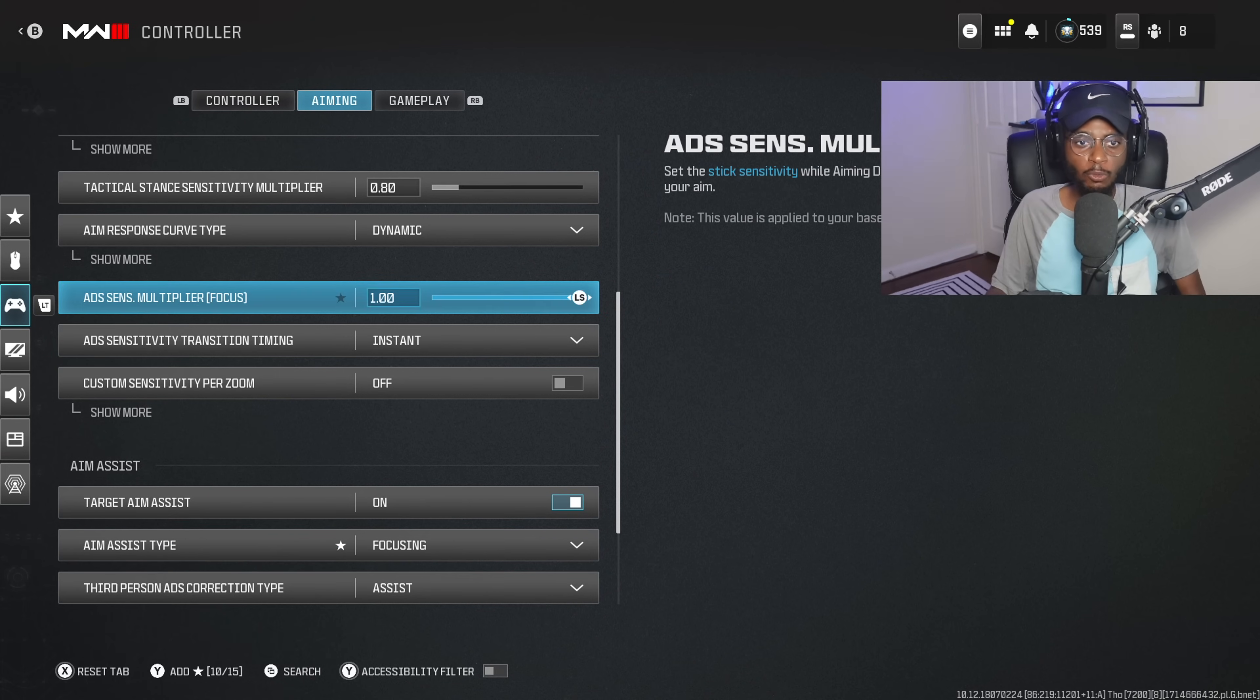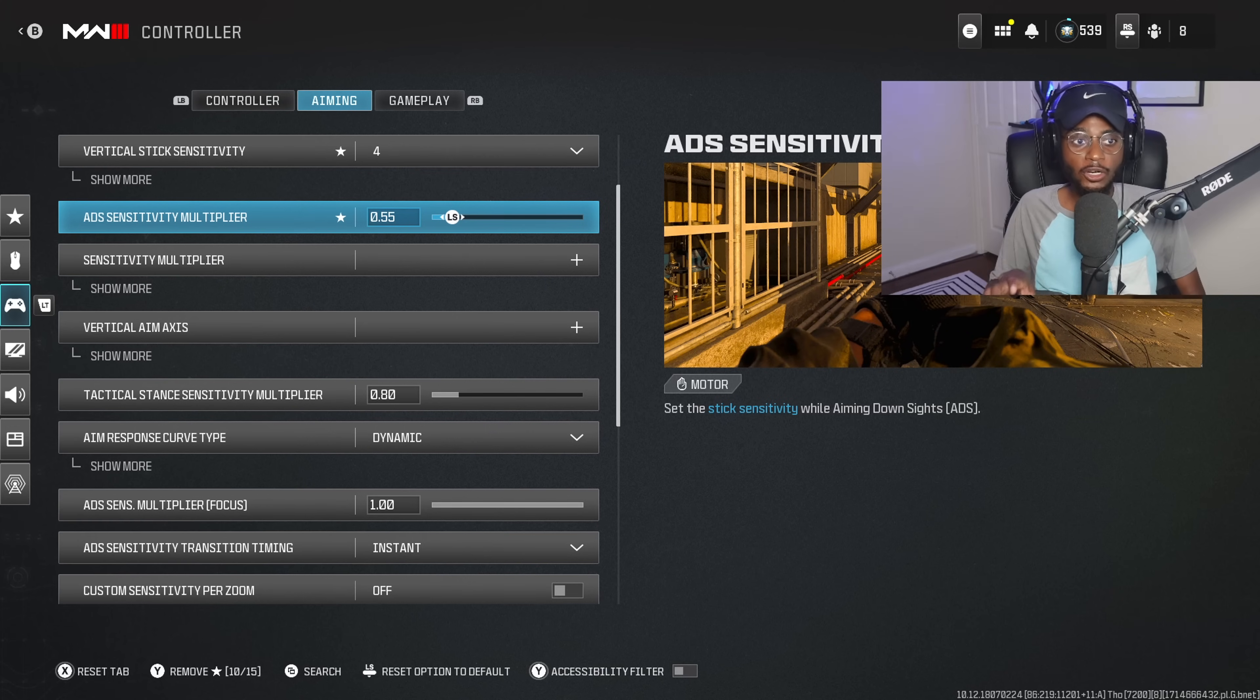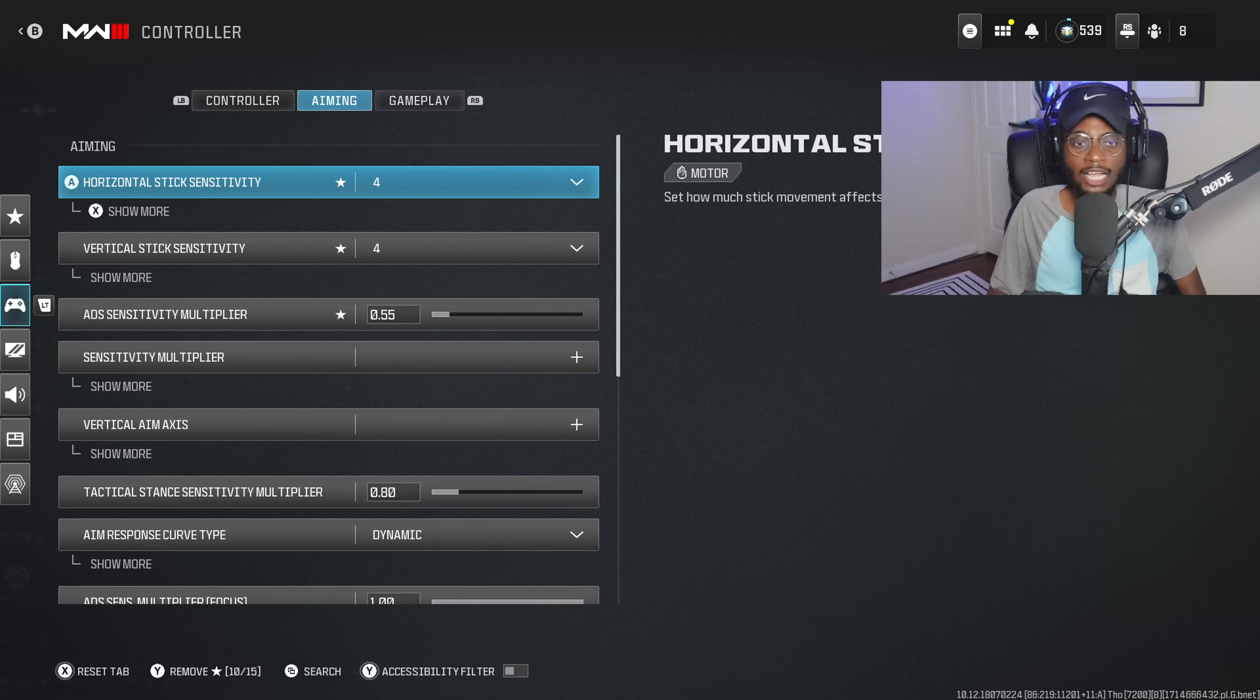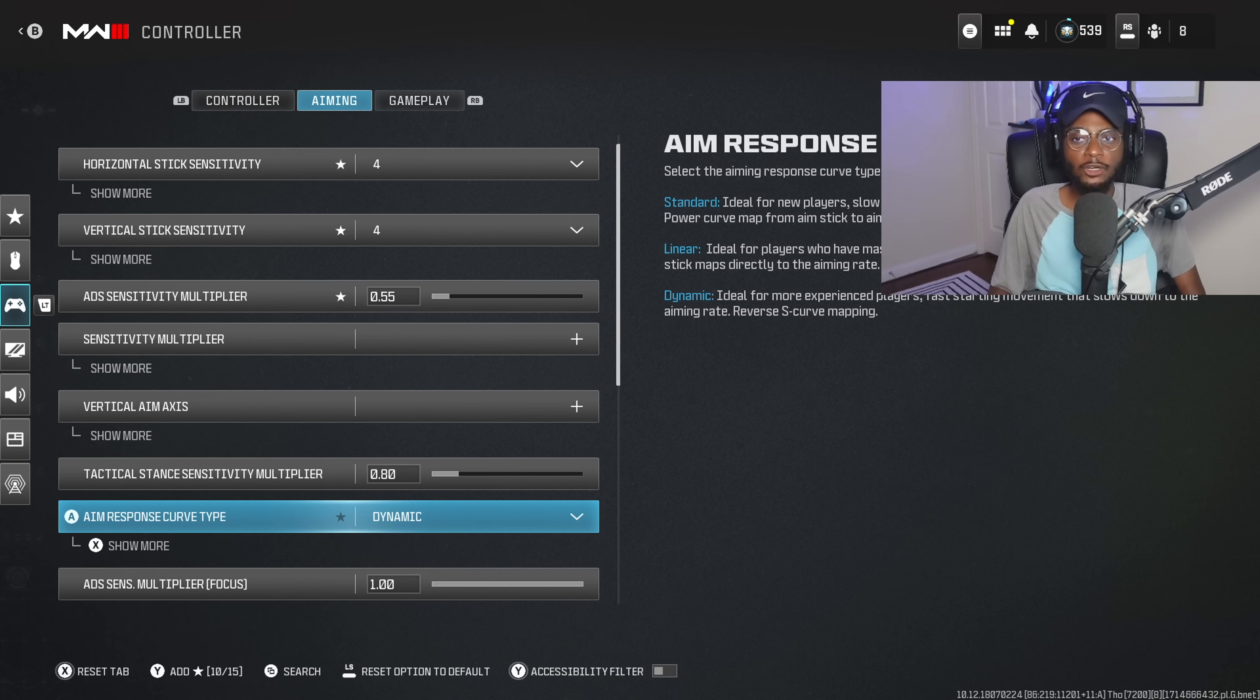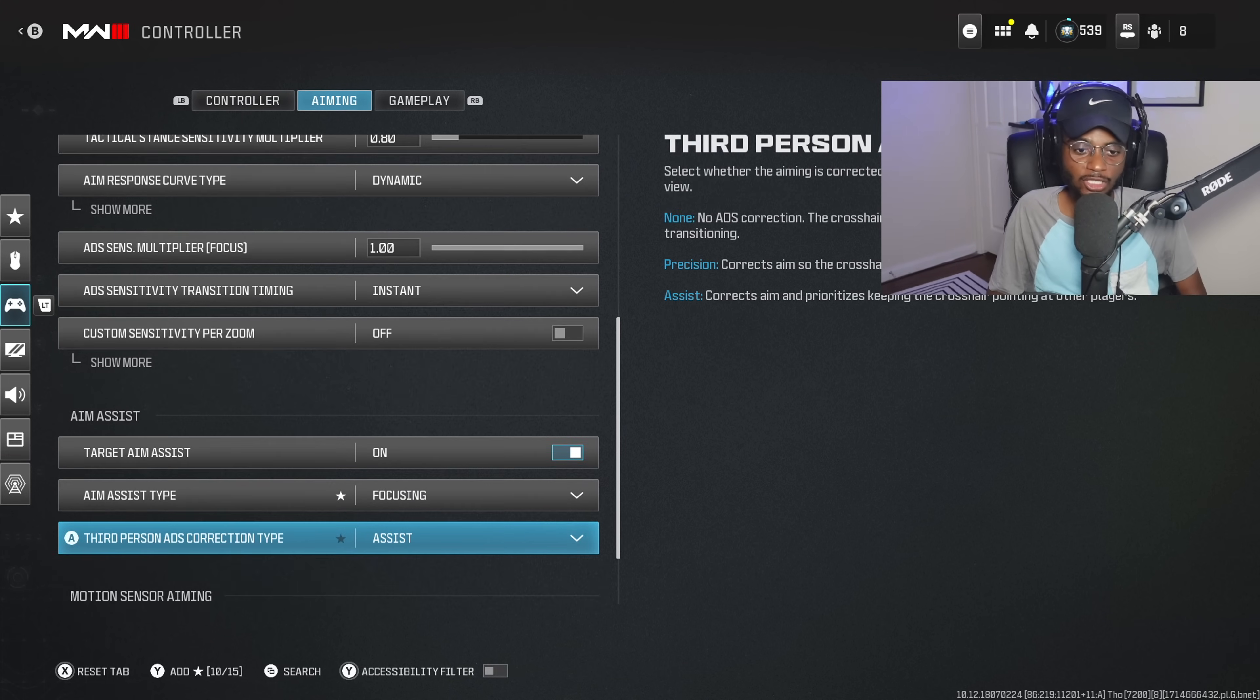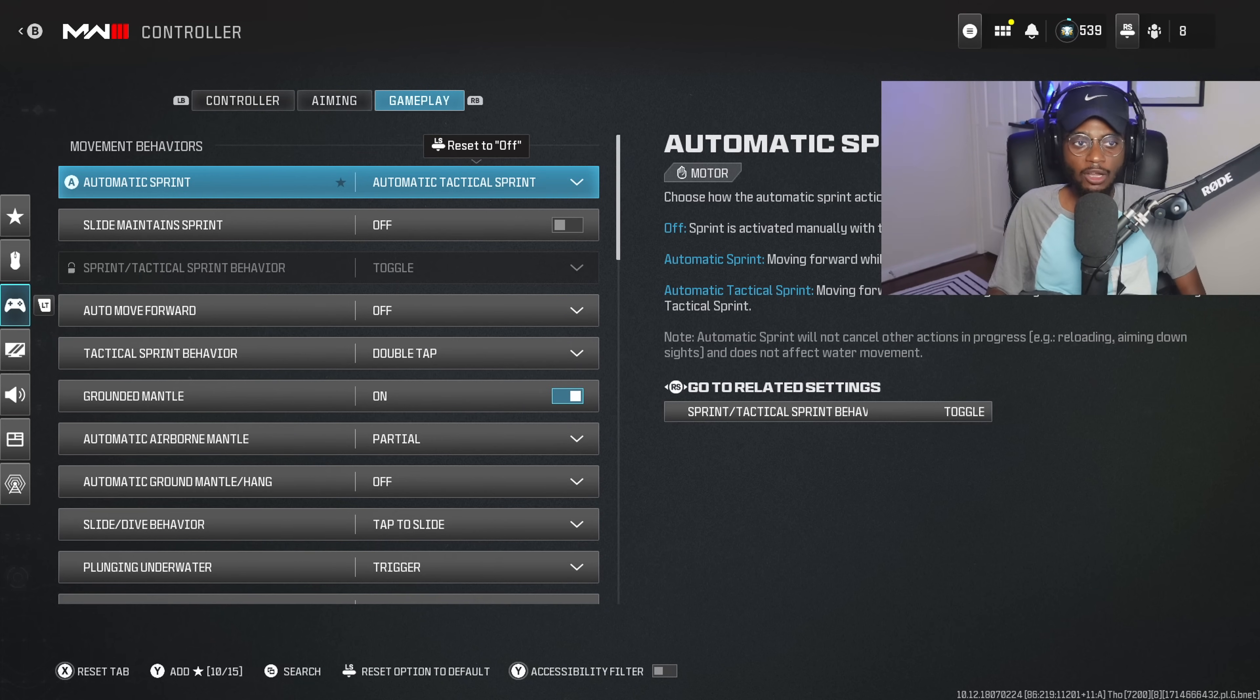So focusing, you want to play on dynamic aim response curve type, and you also want to adjust your ADS sensitivity multiplayer to 0.55, horizontal and vertical to 4-4. These are going to be absolutely crucial if you want to have any chance at improving your aim, accuracy, and gun skill at longer ranges. Everything else here is going to be pretty much the same. I've not made any adjustments under the aiming settings.